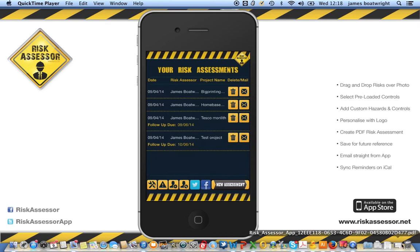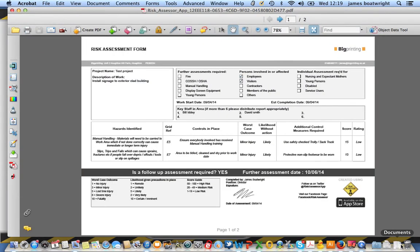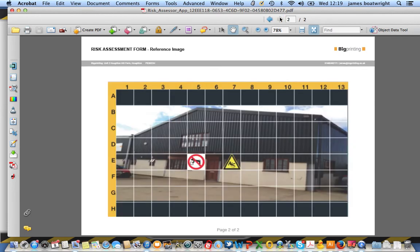Clicking on the PDF opens it in Adobe Acrobat in more detail. You can see all the options we selected: your logo, all your hazards, the controls in place, the worst case outcome, the likelihood, and the additional control measures required. There's a grid highlighting the score and rating information, the date of assessment, and the specific information for the assessment. On page two, you'll see the photograph you took with the hazard icons dragged over the top.